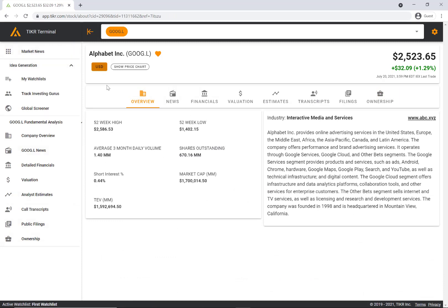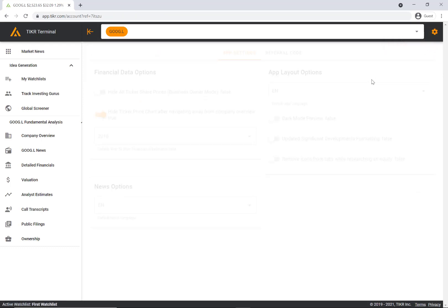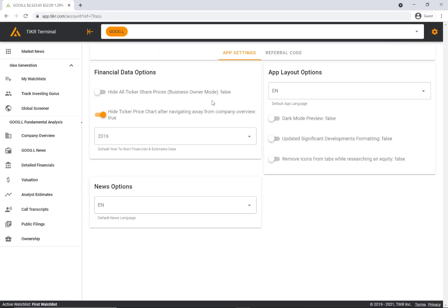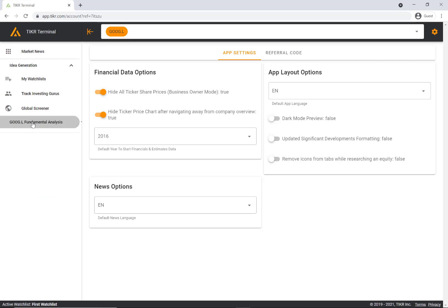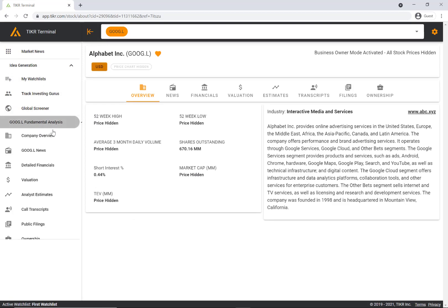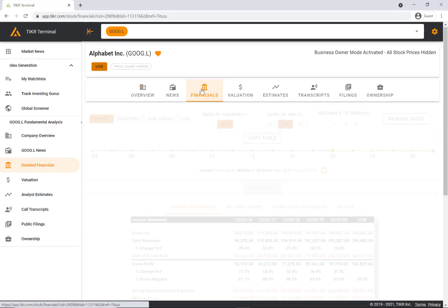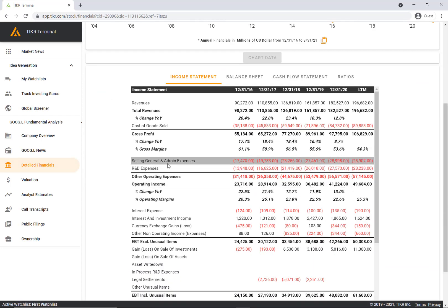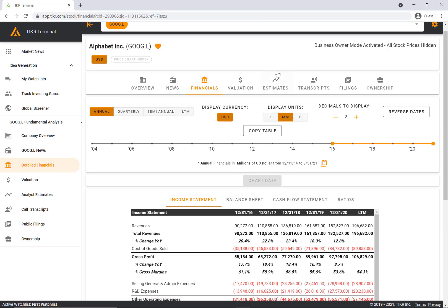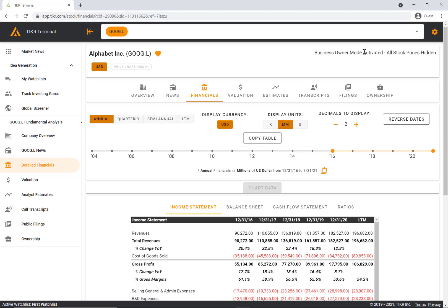That's the main features on the ticker terminal. If you go to the top right hand corner here, we also have account settings. Here we have a few different options that you can apply to your account. One pretty cool tool is hide all ticker share prices - business owner mode. If you click this, it'll actually hide all of the stock prices on the ticker terminal. If you want to do your research on the stock without getting influenced by the stock price currently, you can activate this business owner mode, do your research, and then look at the actual stock price after you've done the research.